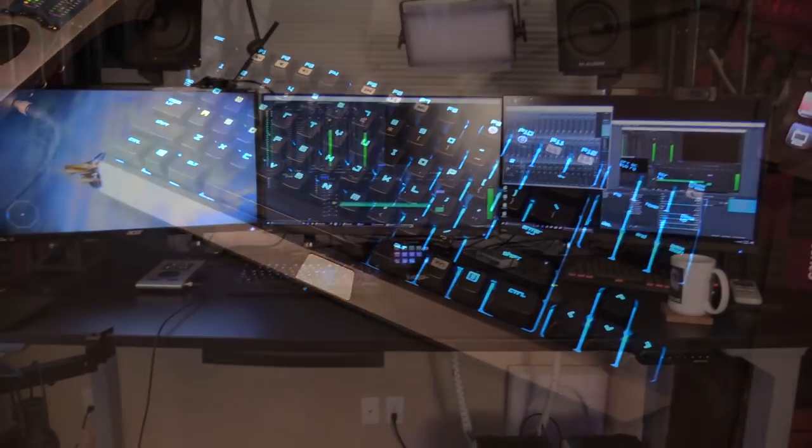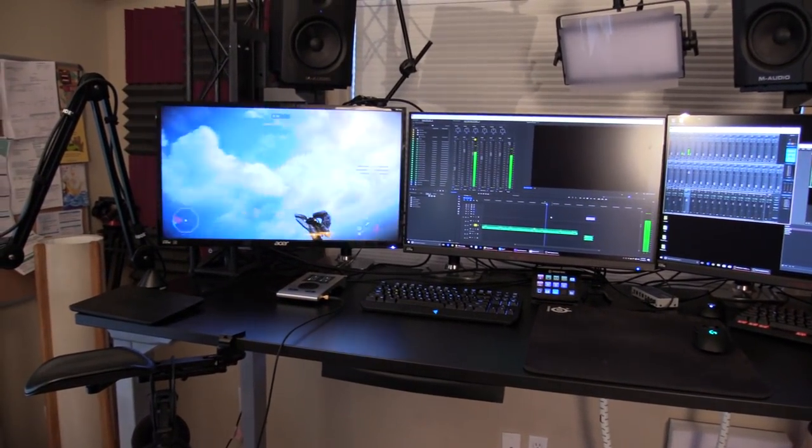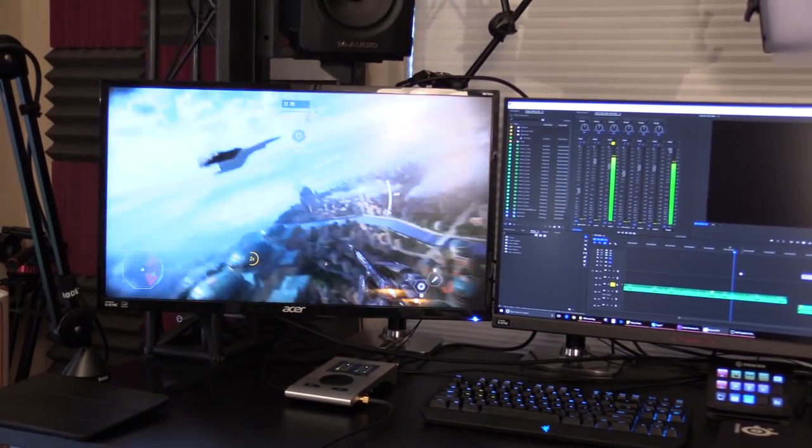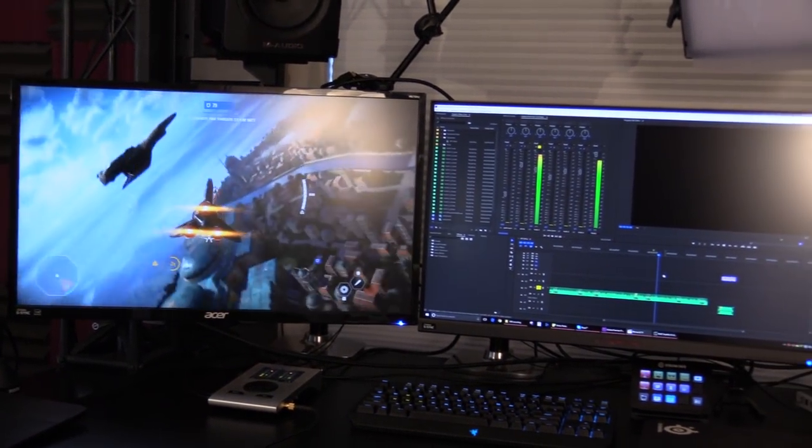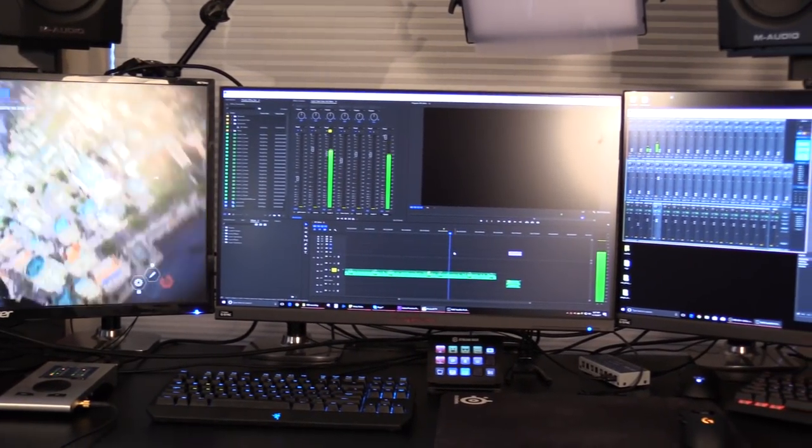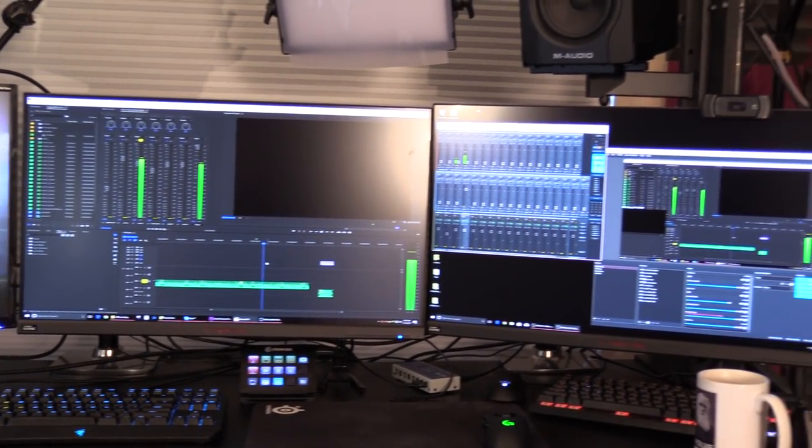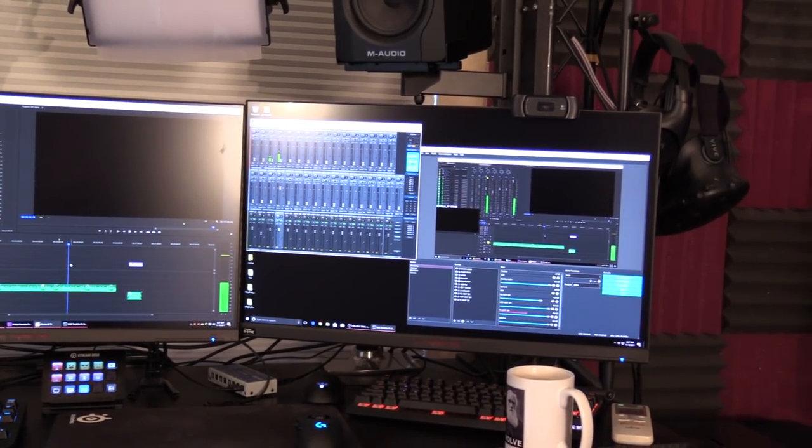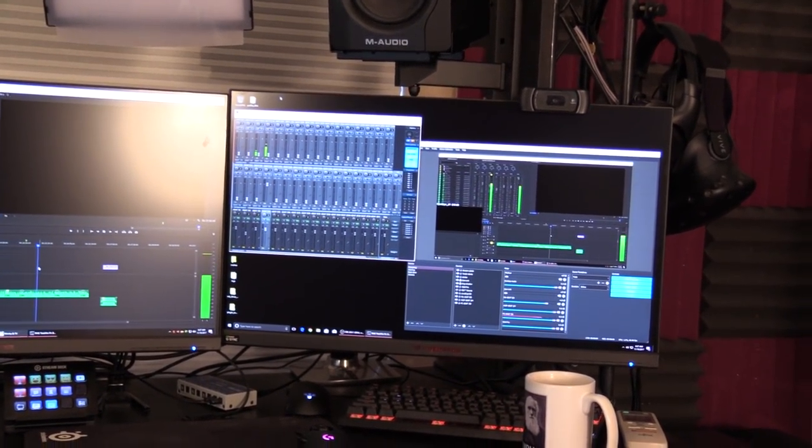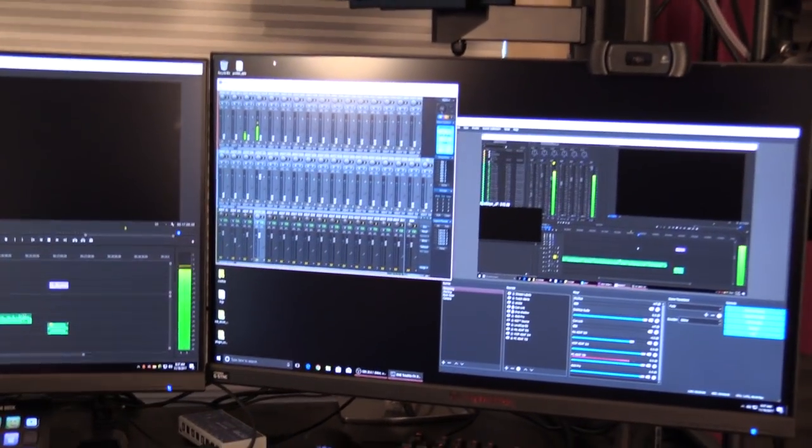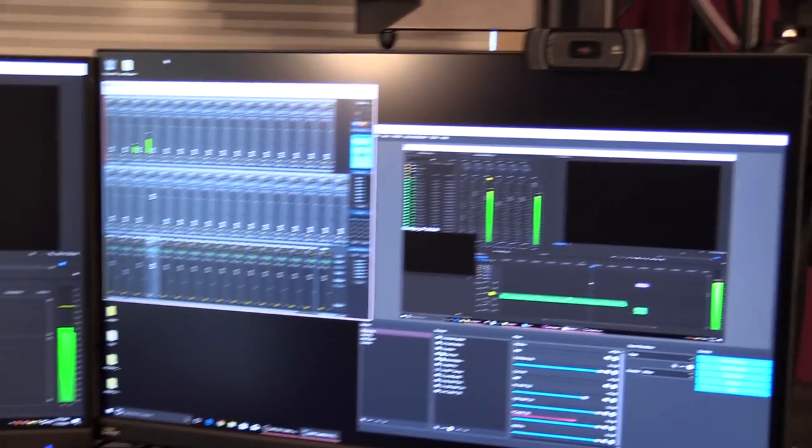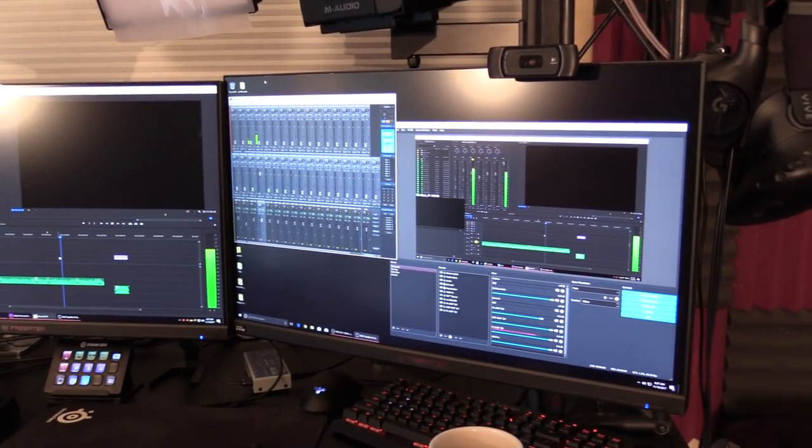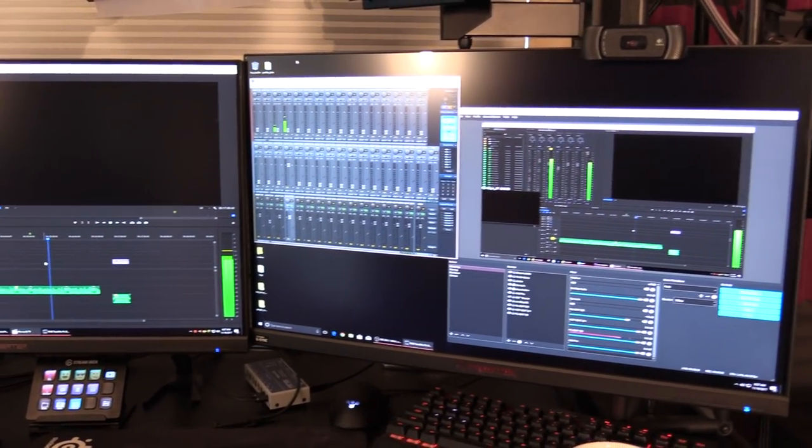Now I believe I have shown off my three Acer 1440p 144Hz IPS displays before, but maybe not in depth or maybe just not enough. They're certainly one of my favorite upgrades. They look awesome. I love that I can set them up right next to each other and extend my desktop display.